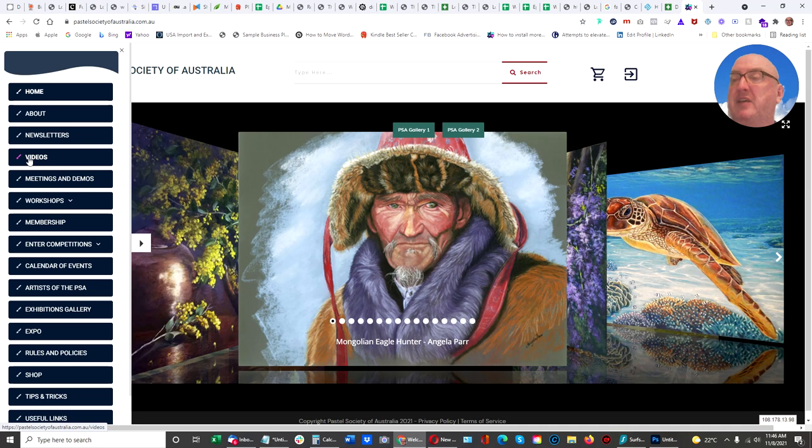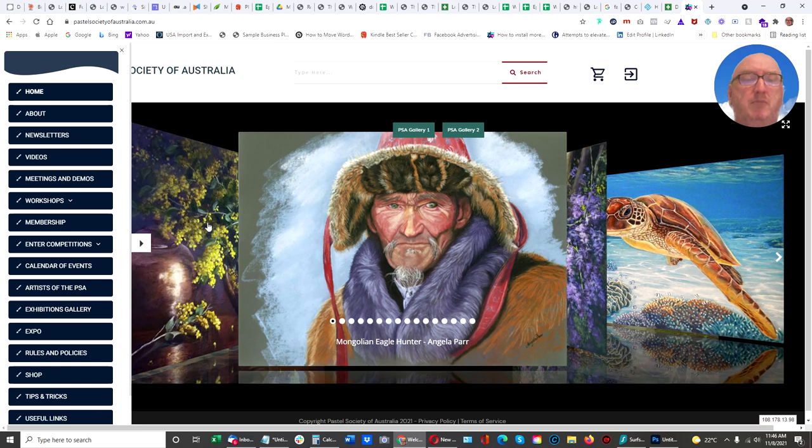Great for artists, great for art societies, and great for anybody that wants to showcase their products. So thank you very much for listening and I hope you enjoy the website. The pastelsocietyofaustralia.com.au, P-A-S-T-E-L, SocietyofAustralia.com.au. Enjoy.